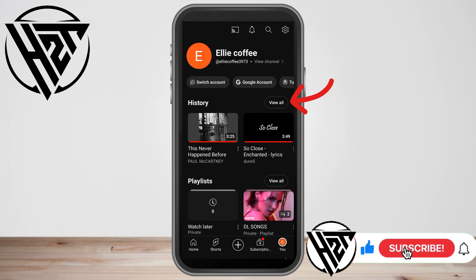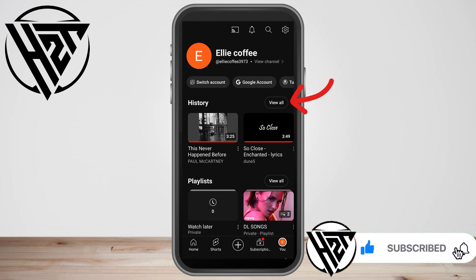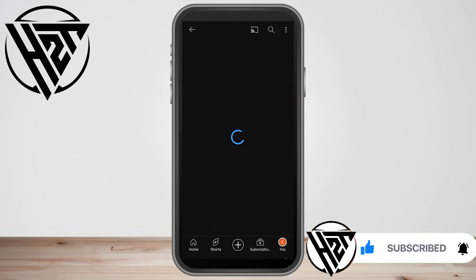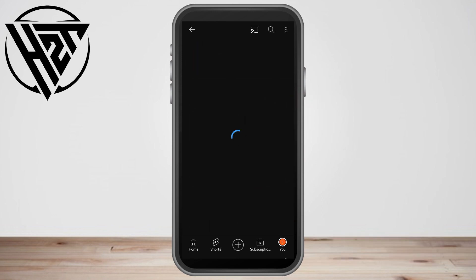What you're going to do is simply tap 'View All'. Once you tap this one it will take you directly to the history.